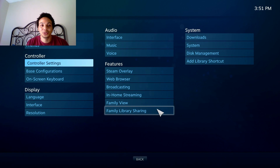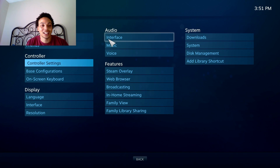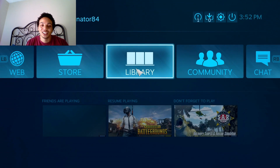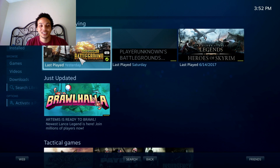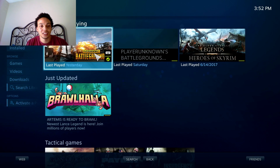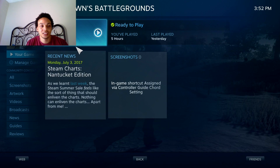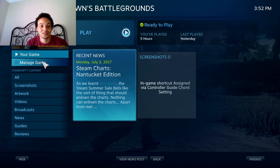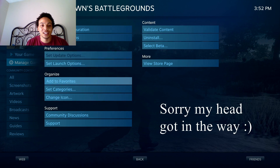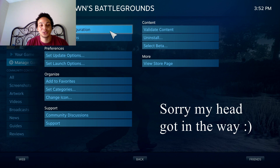Go back, then go to your Library. In your Library, go to something like Battlegrounds, and go to Manage Game. From Manage Game, you want to go to Controller Configuration.